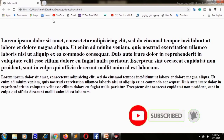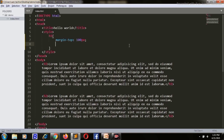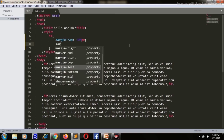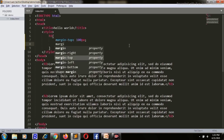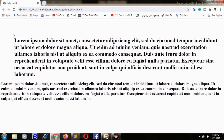Now I will give margin-left: 80 pixels — save and refresh. You can see on the left side we have 80 pixels of space here.